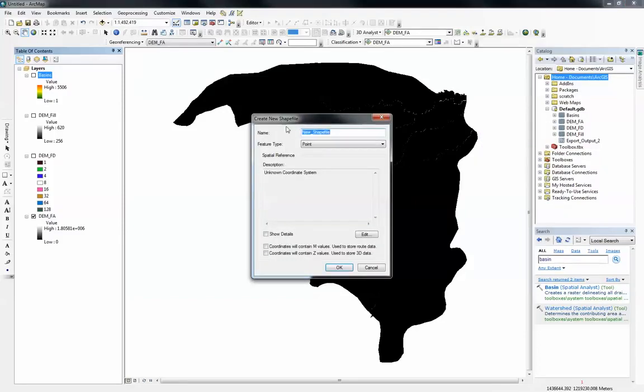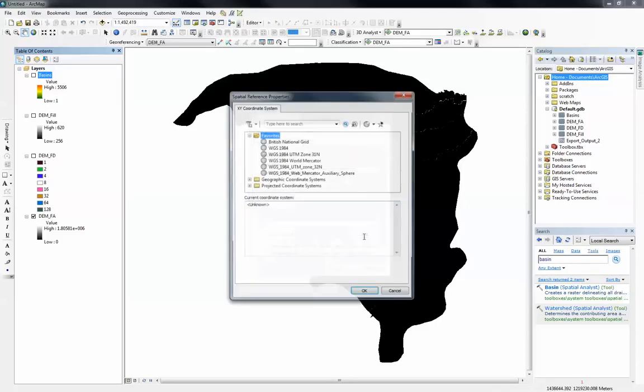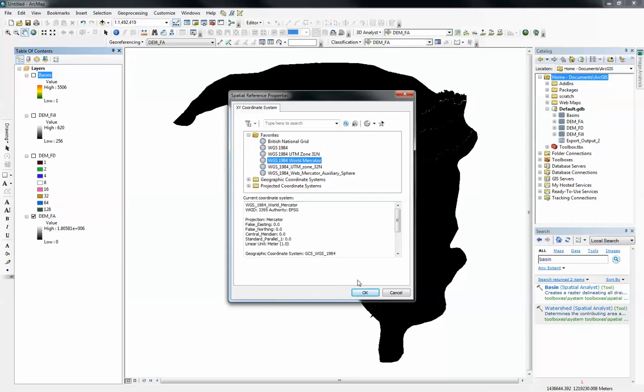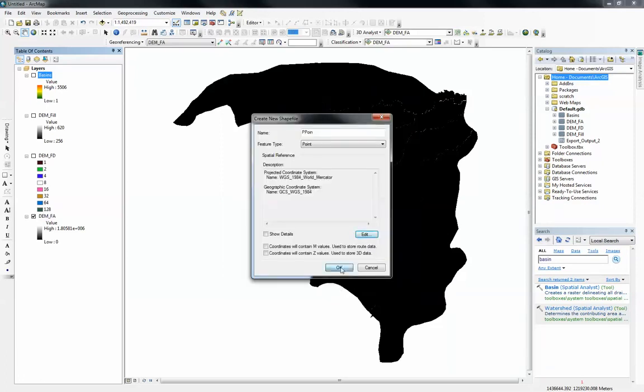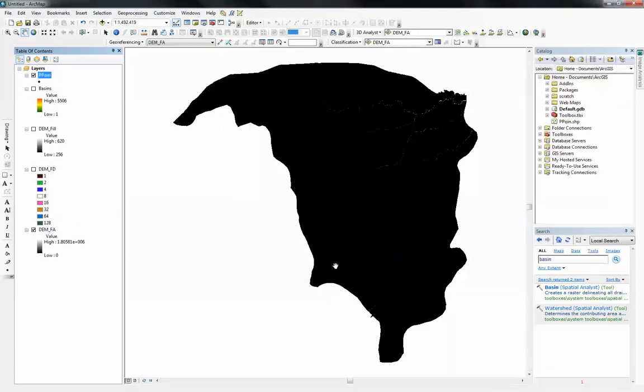I'm just going to rename it to ppoint and leave the feature type to point and change the coordinates to the world mercator WGS 1984 and click OK.